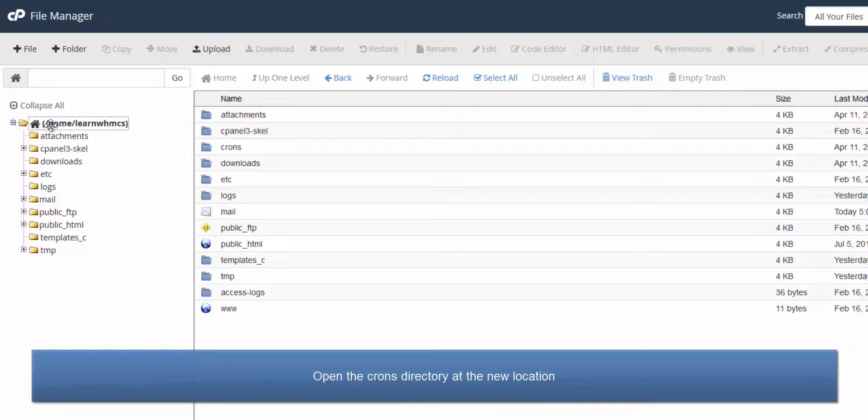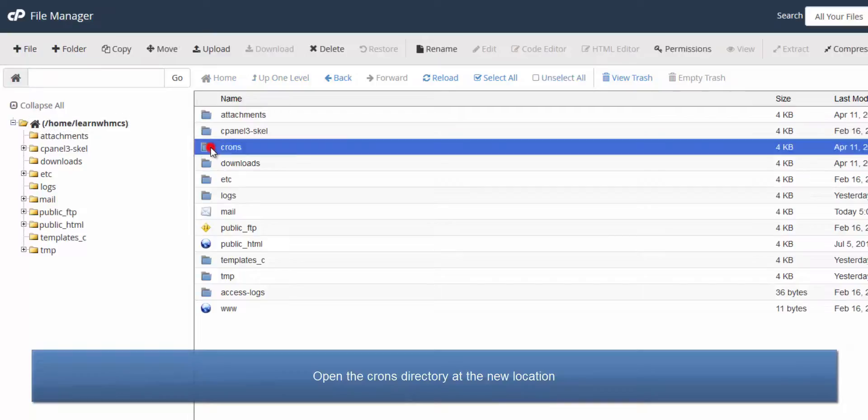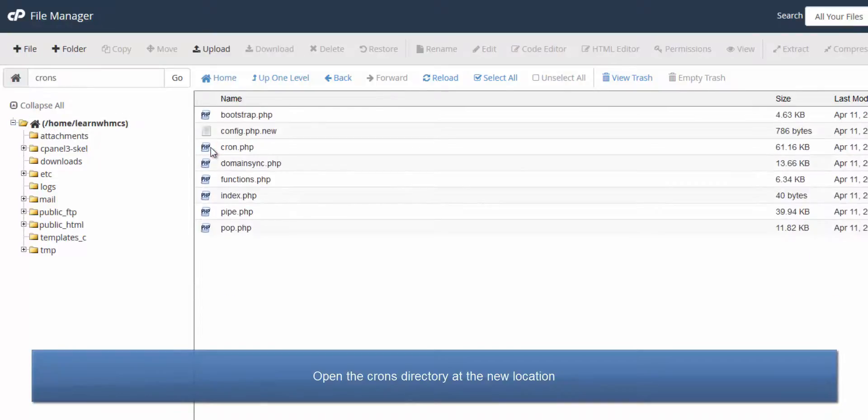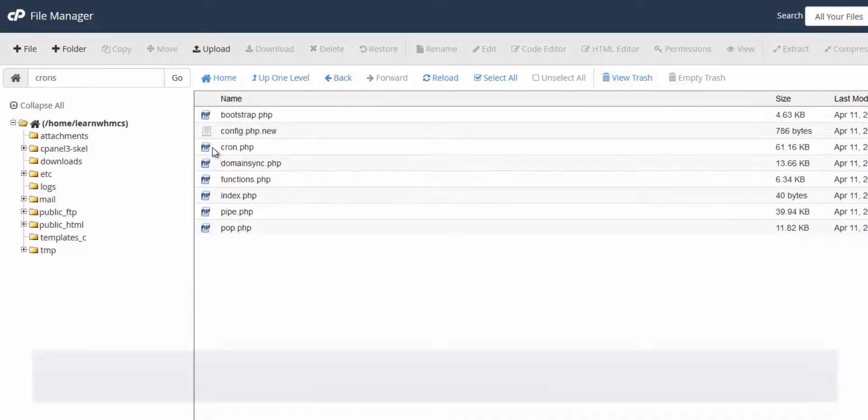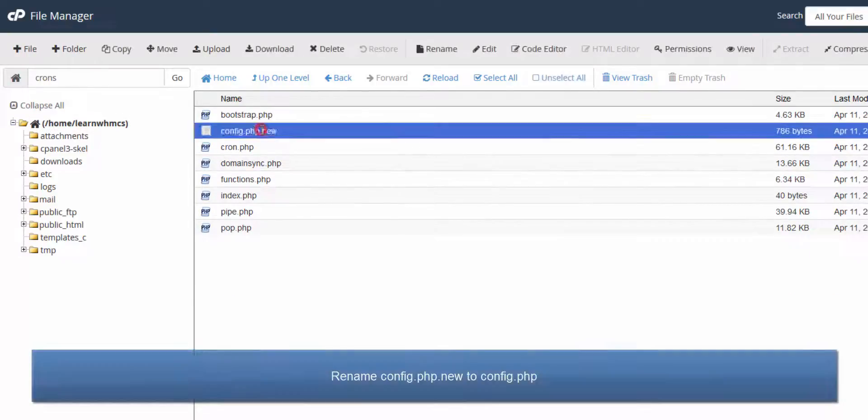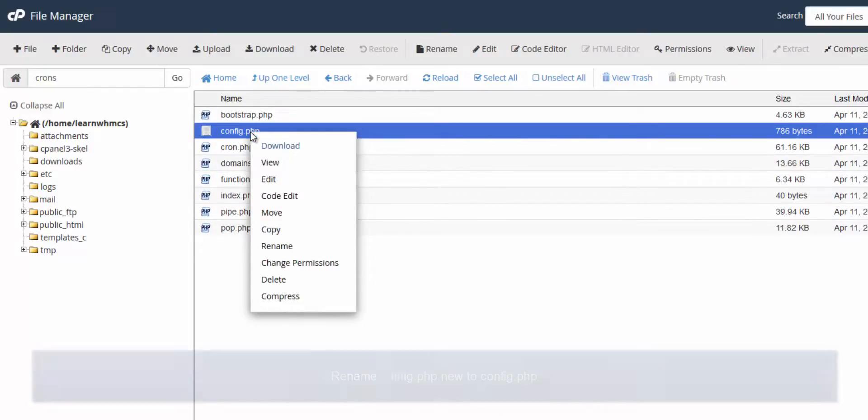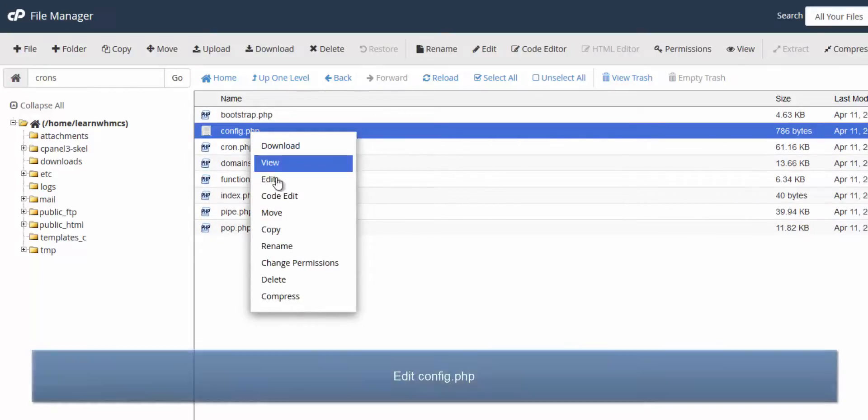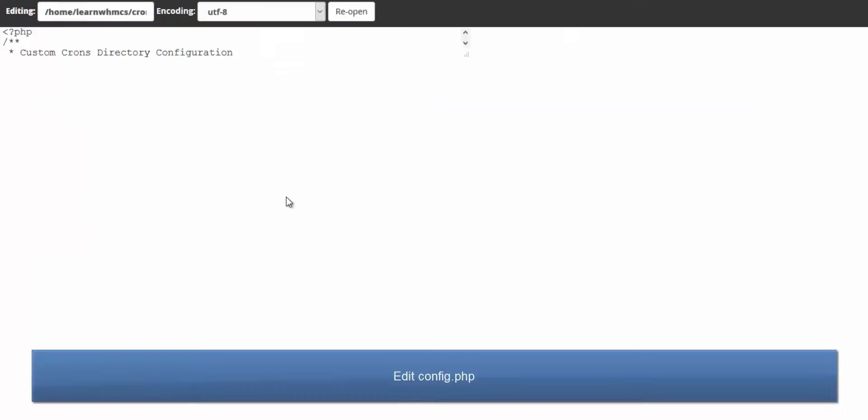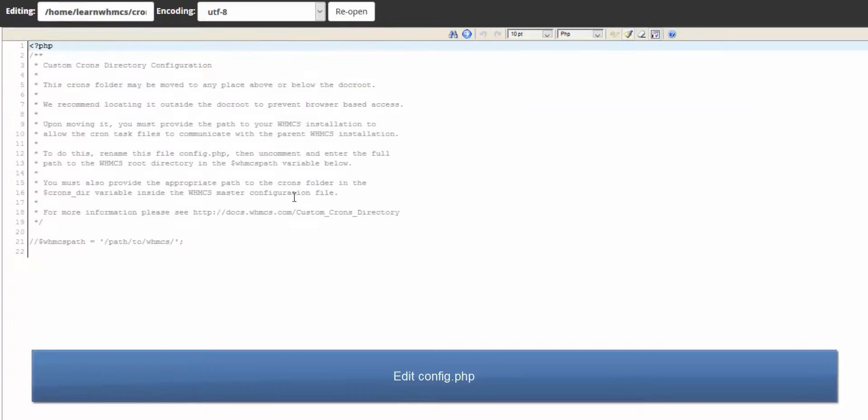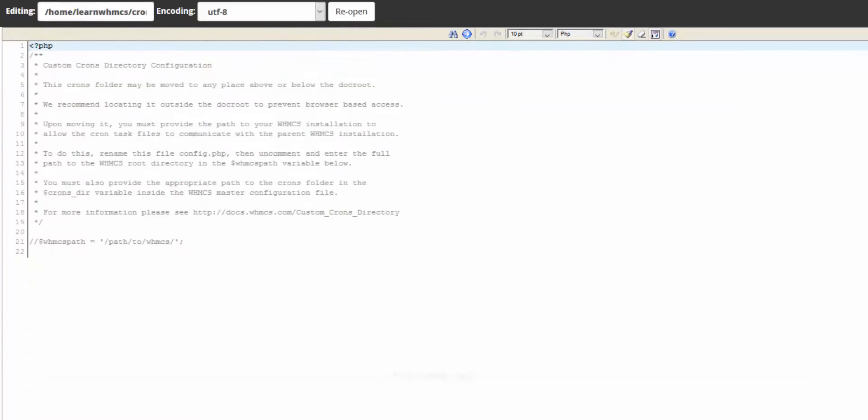Now we need to tell the files where to find the WHMCS installation, so enter the crons directory and rename the config.php.new file to config.php. Then edit the file.